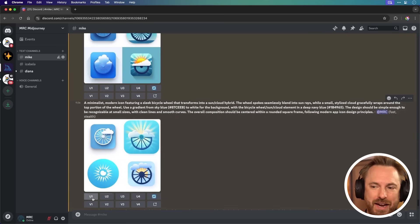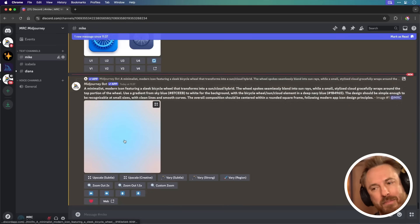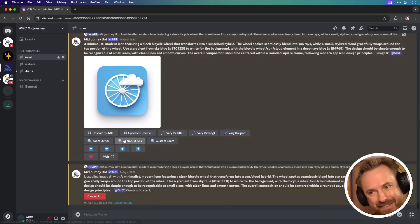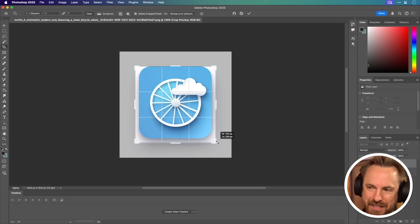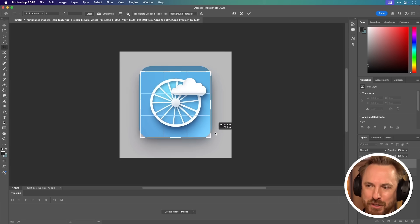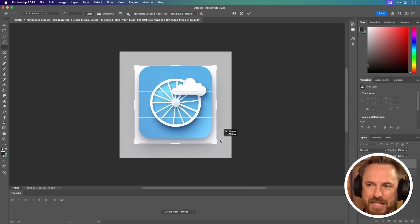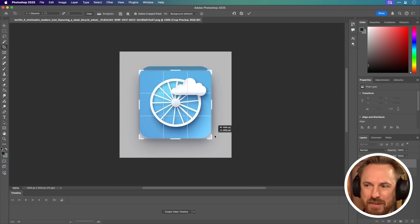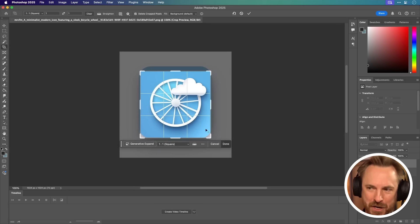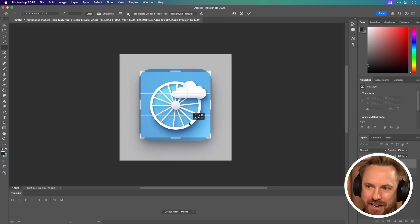I quite like the first one here, so I'm going to upscale it and take it. Most AI image generators tend to love to leave a white space and curved edges around those app icons. But no worries.